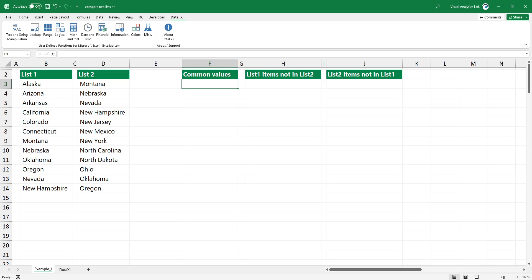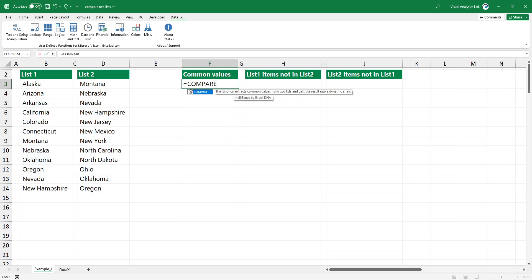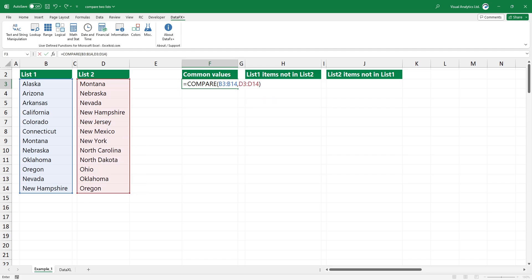In the first example, we want to extract the matching records that exist in range 1 and range 2. Type the compare function. Add the first argument, range 1. Add the second argument, range 2. Press enter.